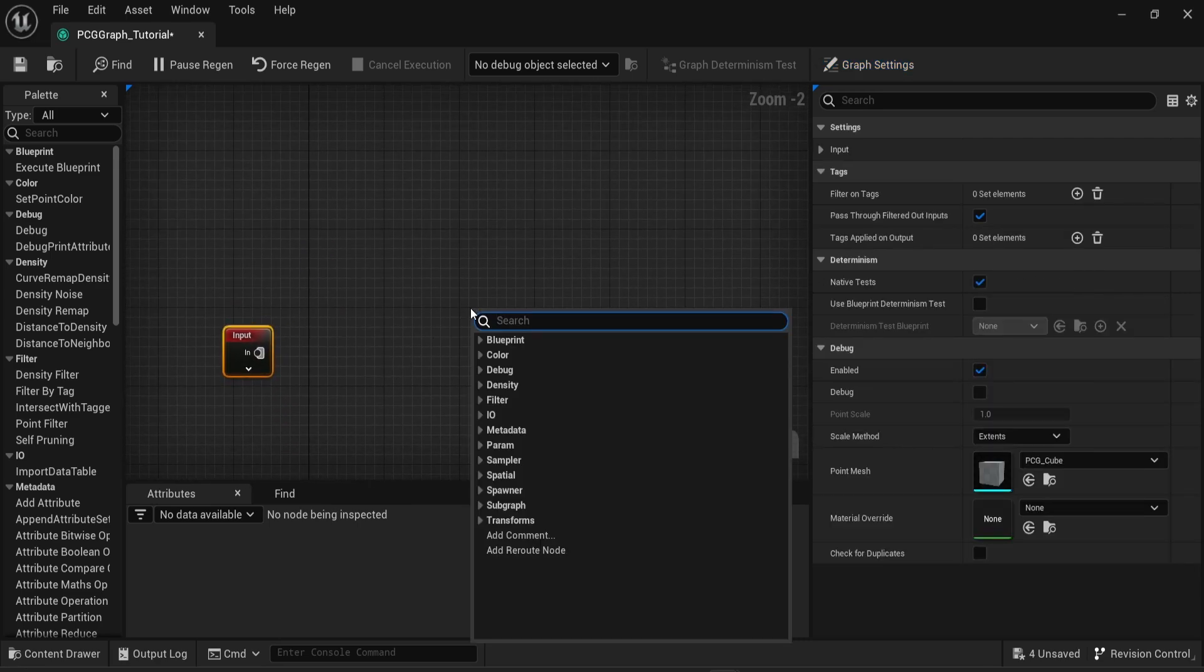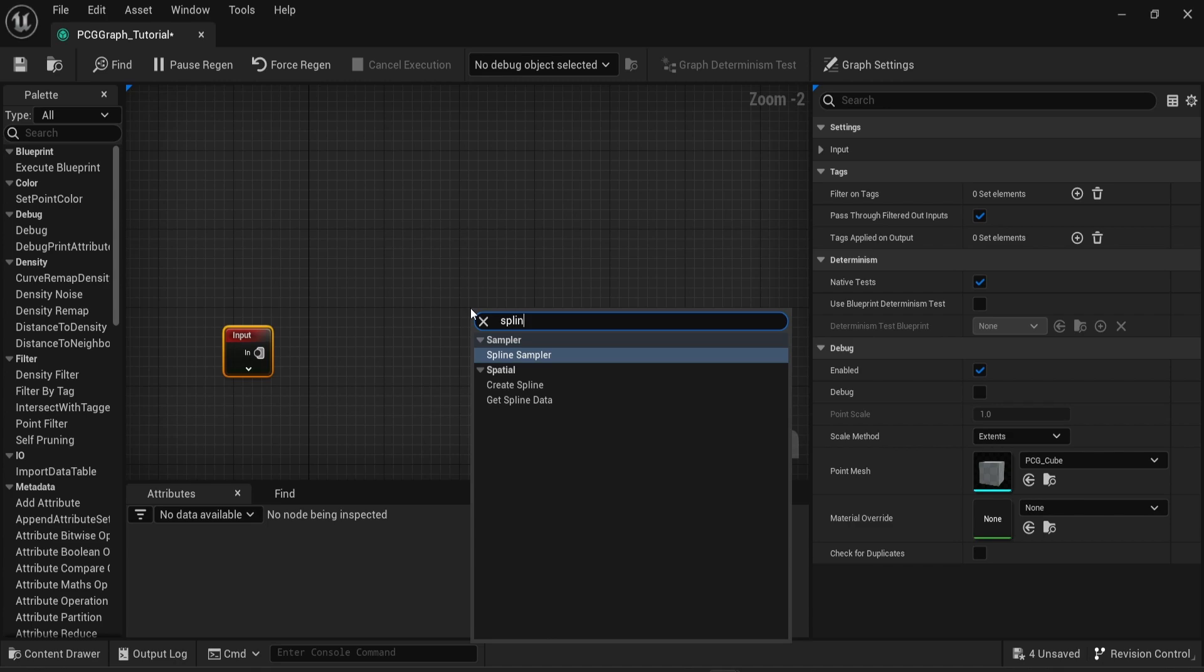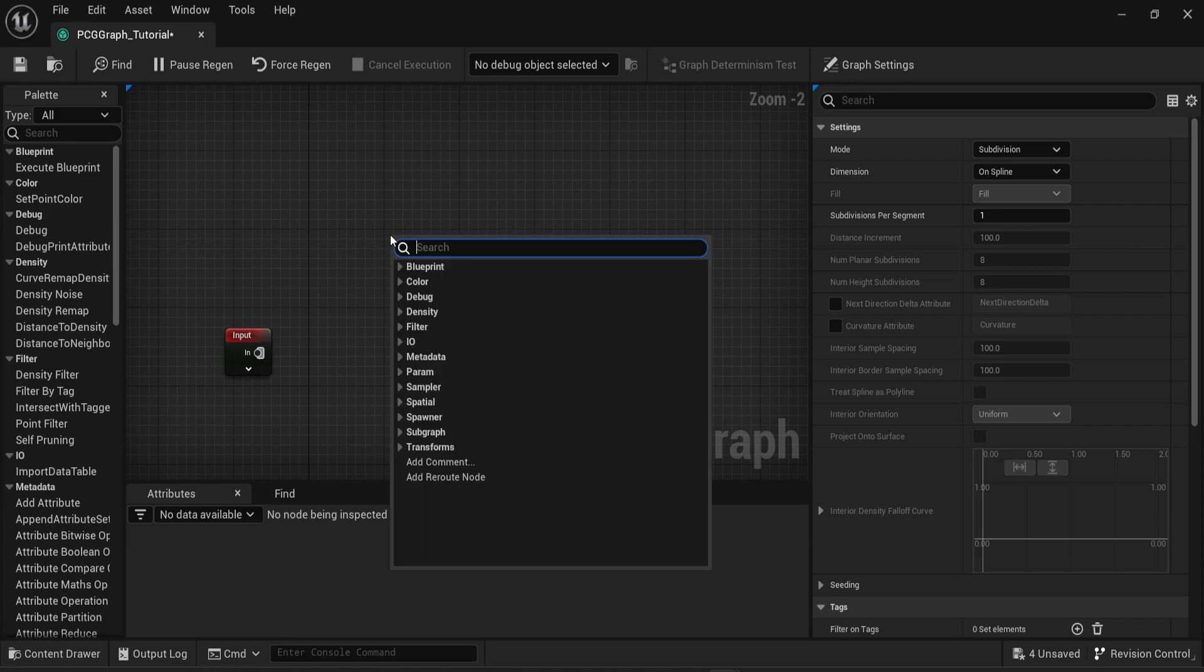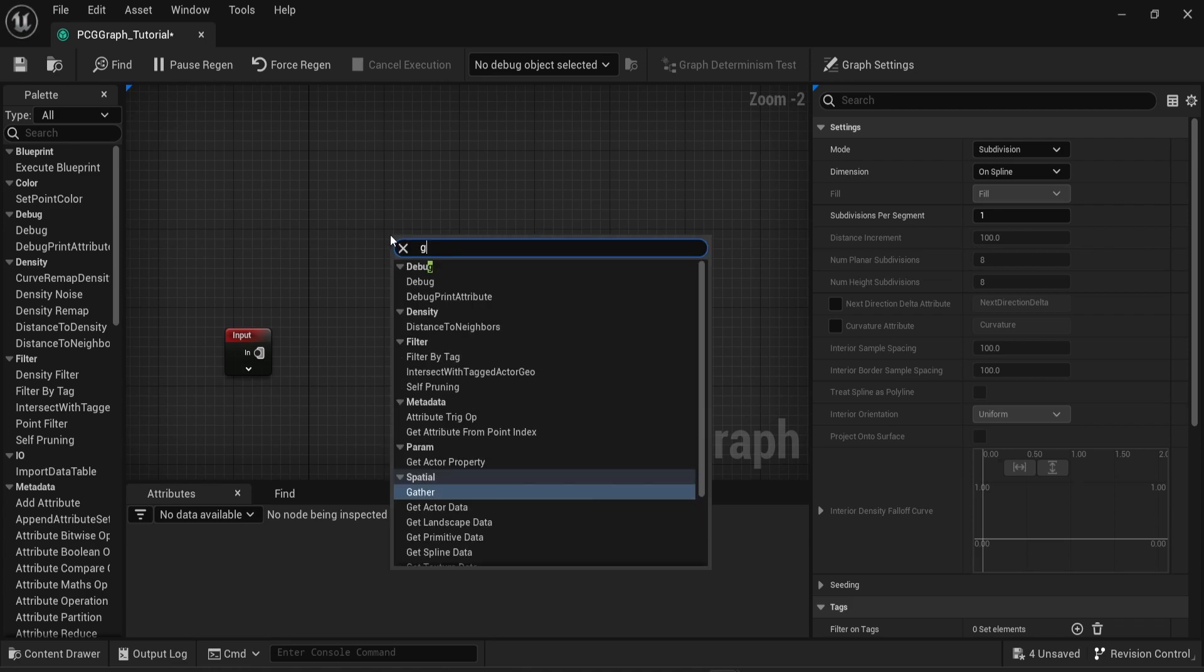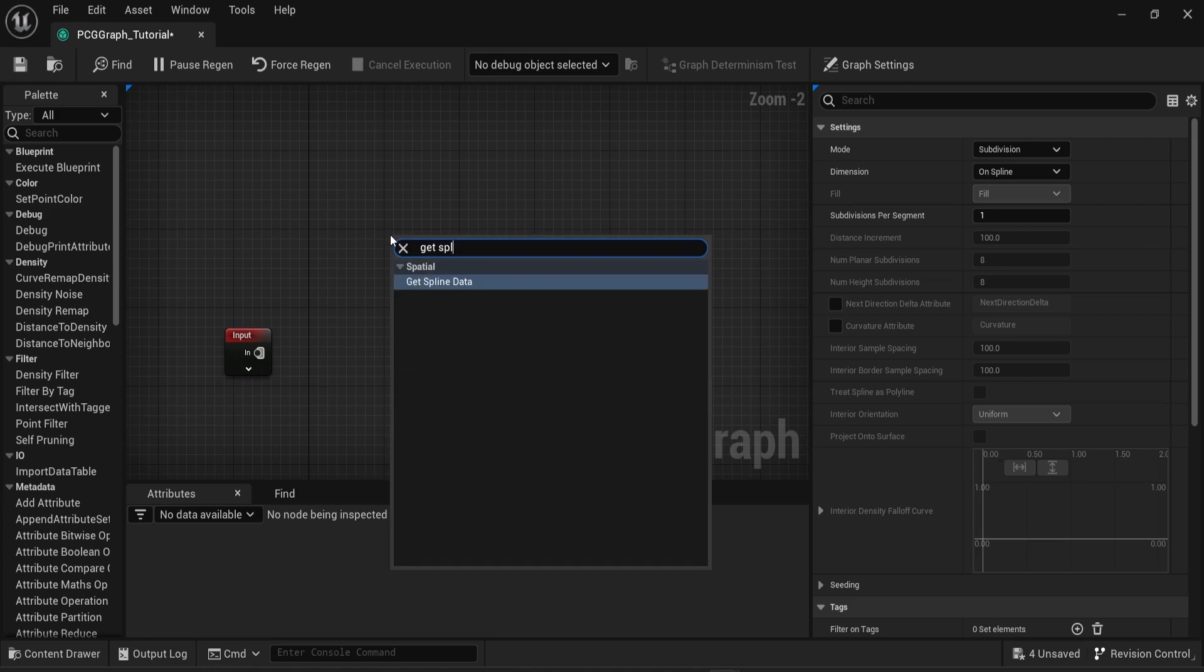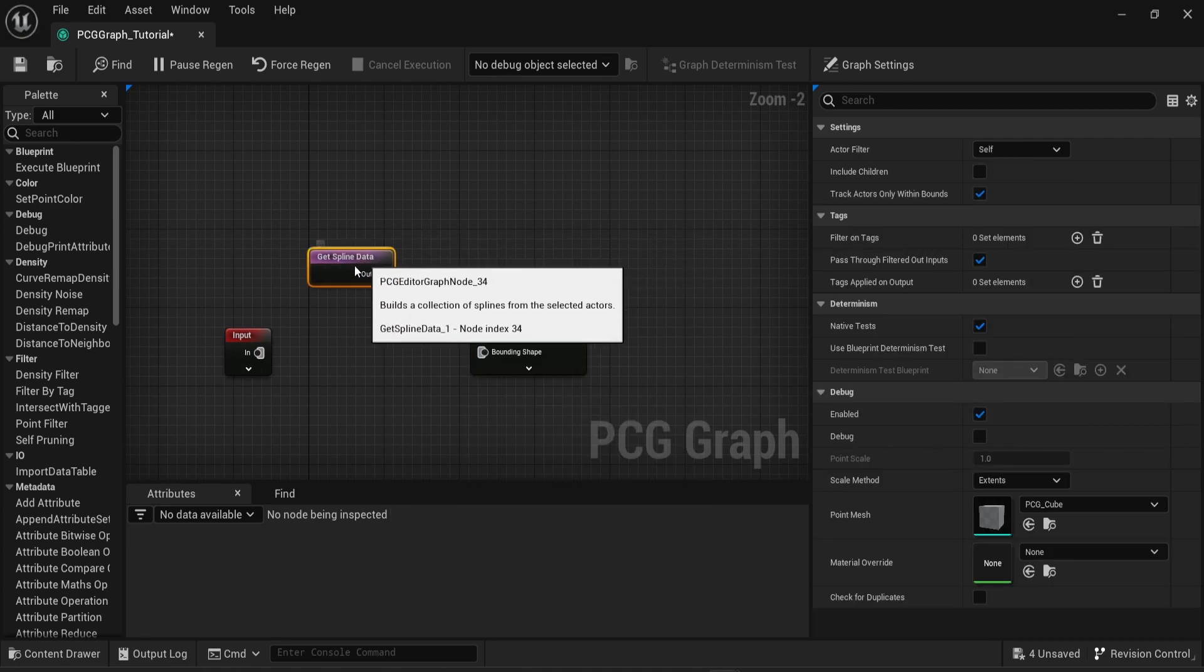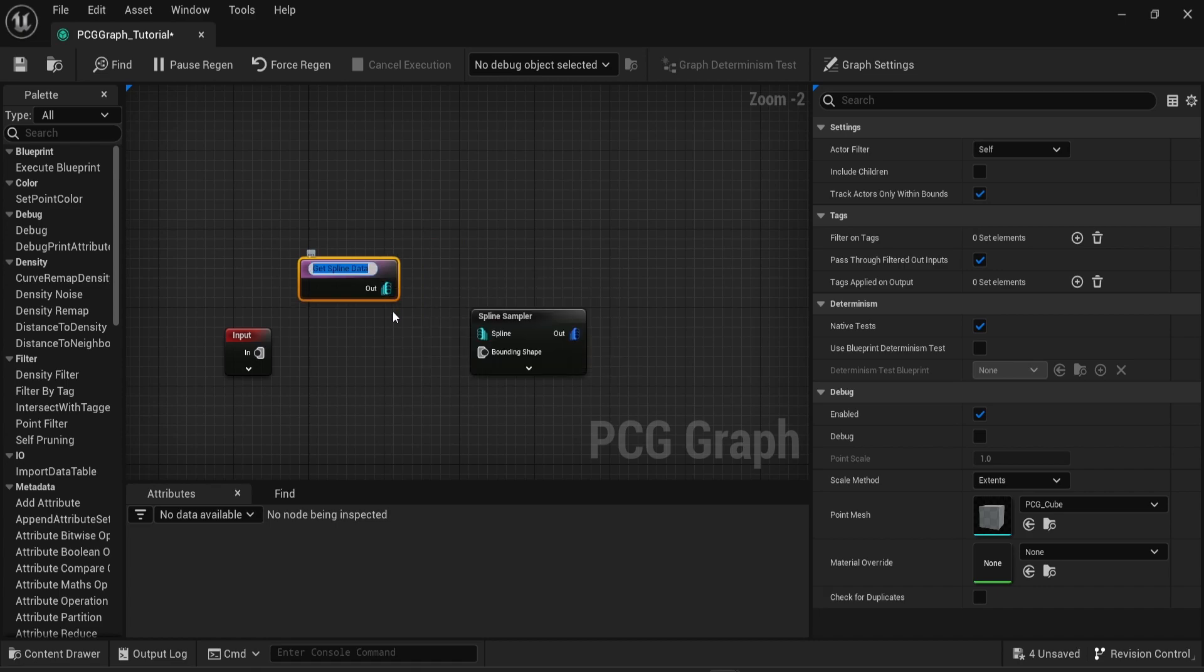Now I'm gonna create a new node and look for the spline sampler. So to provide data here we're gonna look for a different node called spline data and then I'm gonna connect the two together.